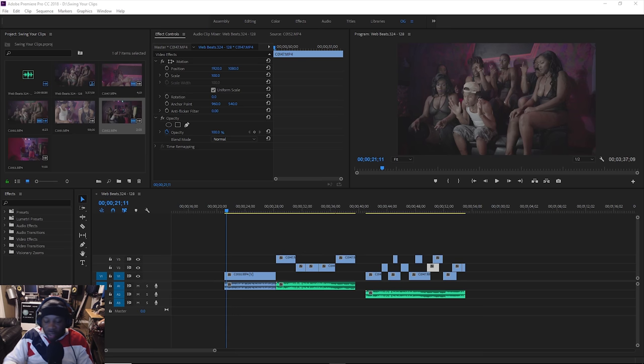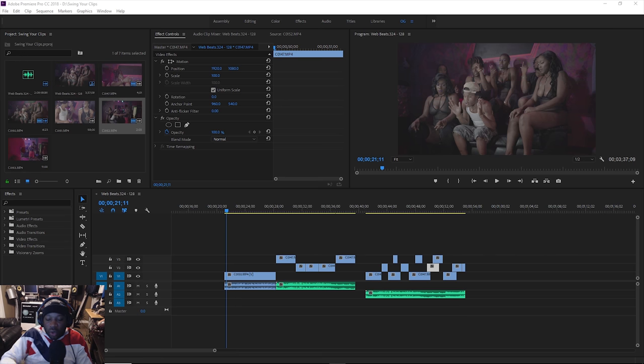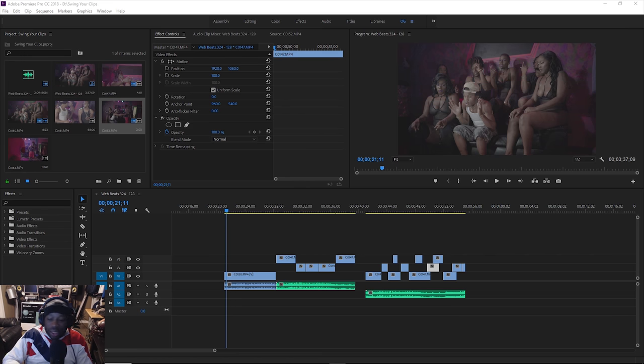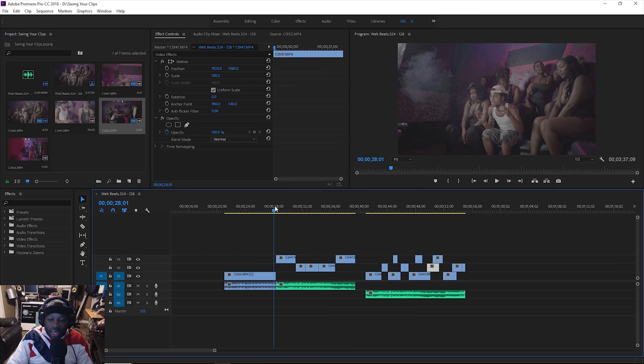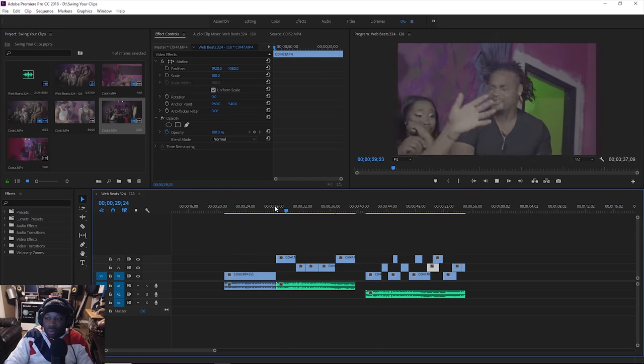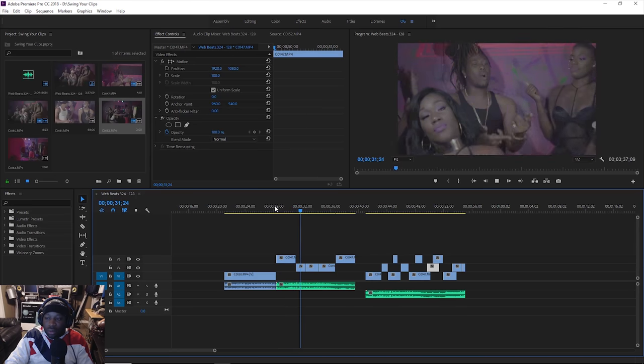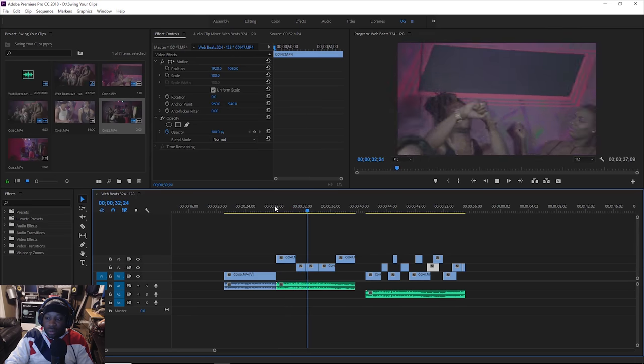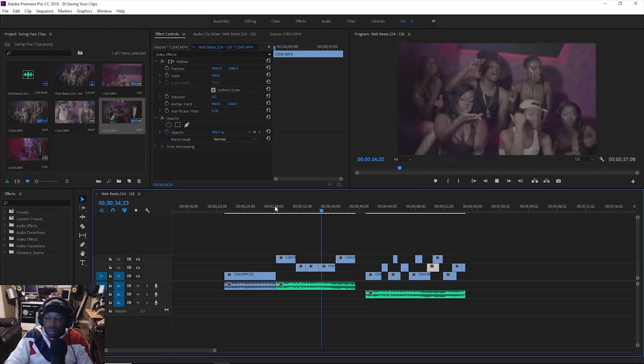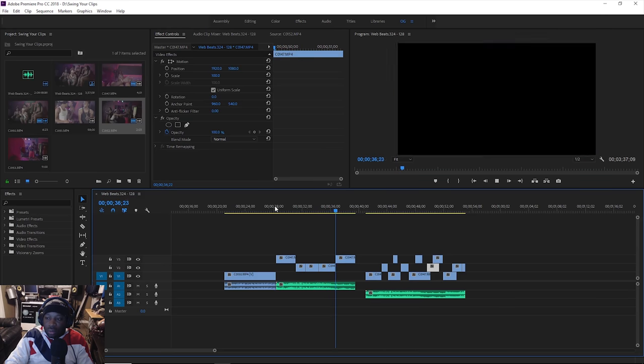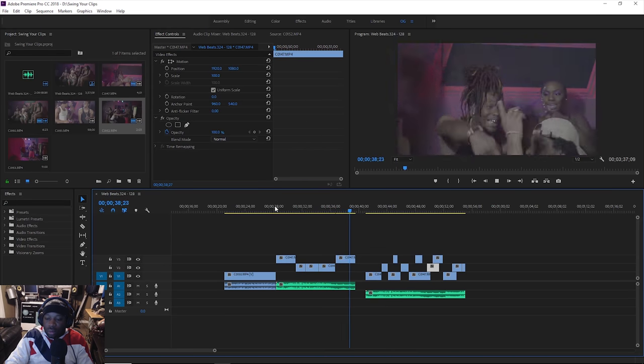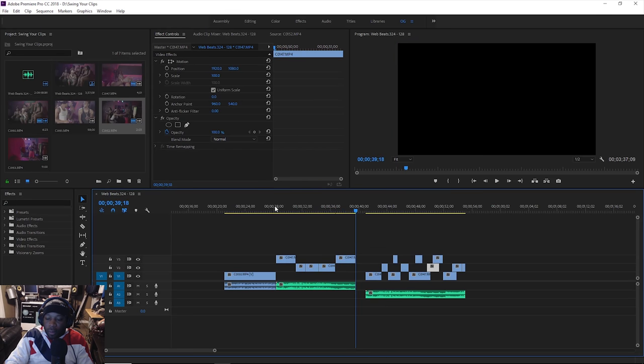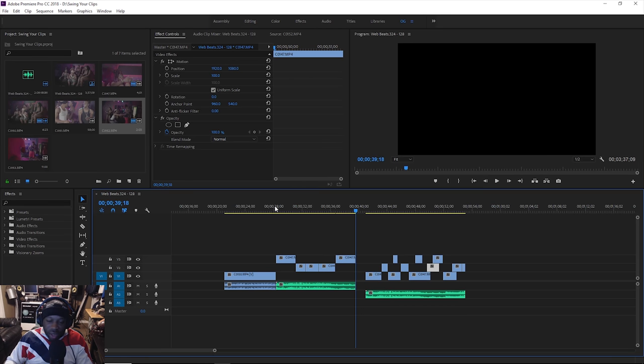All right. So these right here are just two examples. Same clips, same setup, same beat, same everything, but one is swung and one is not swung. All right. So this is the first clip. This clip is edited to the beat. All right. You guys can see that it hits on pretty much all the kicks, all the snares and all that.